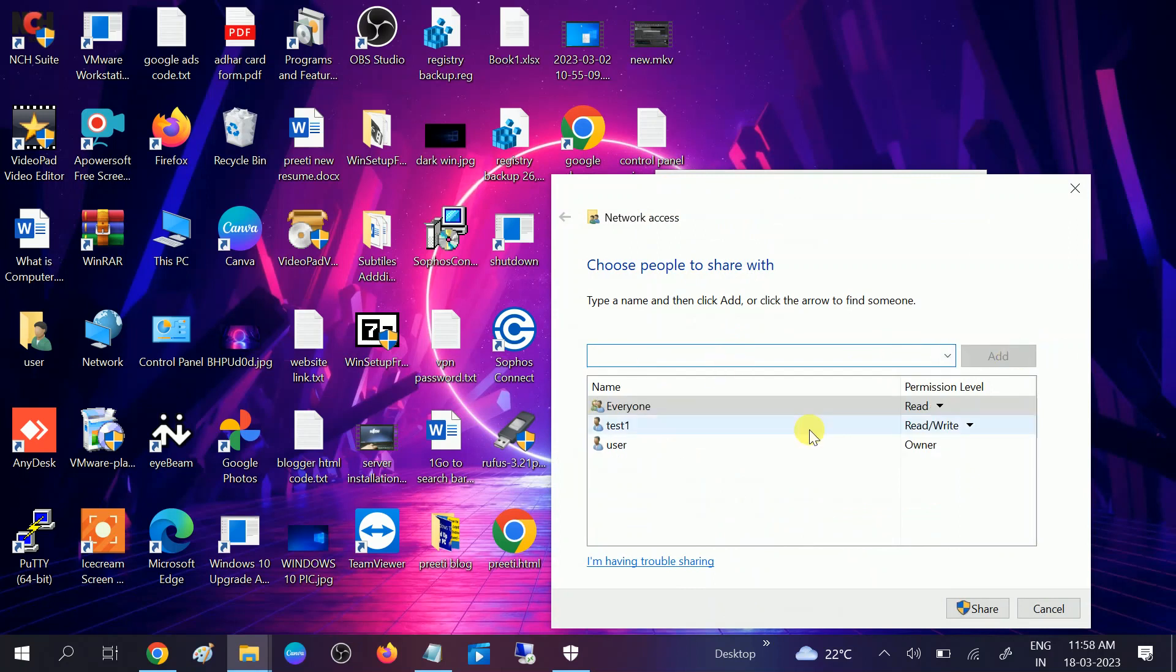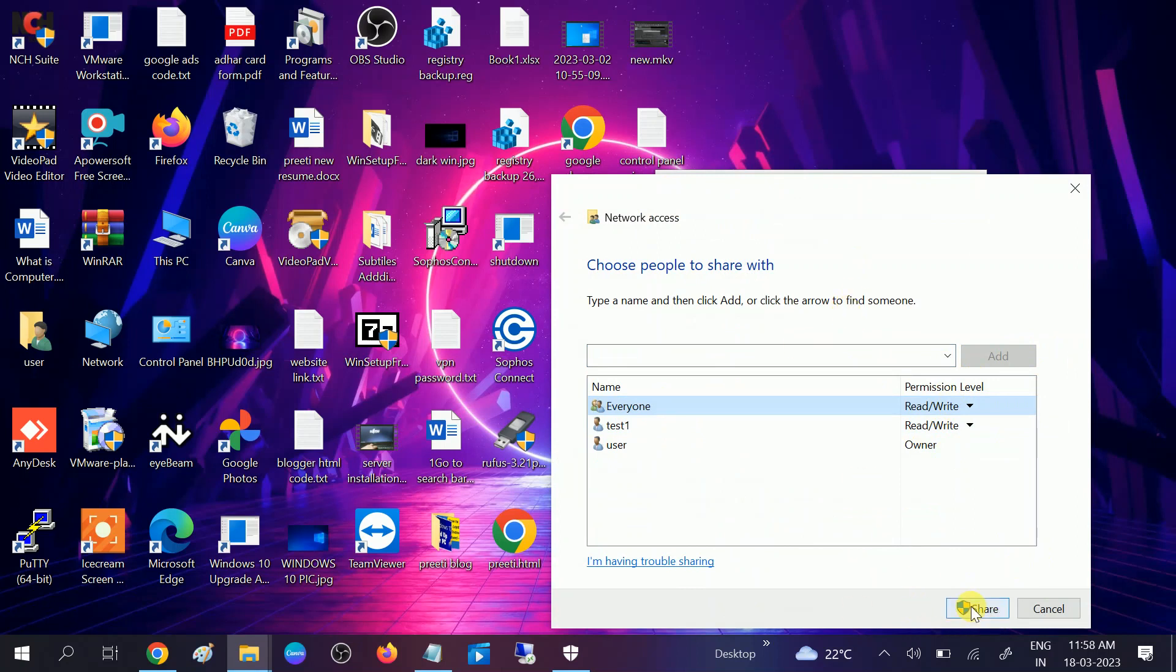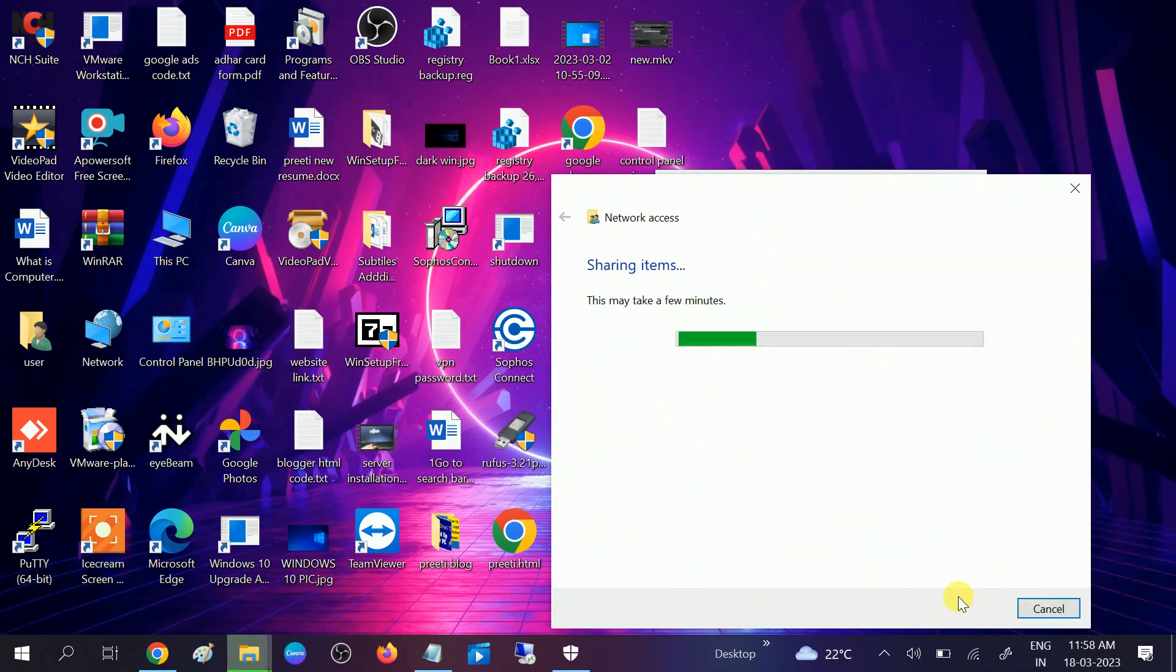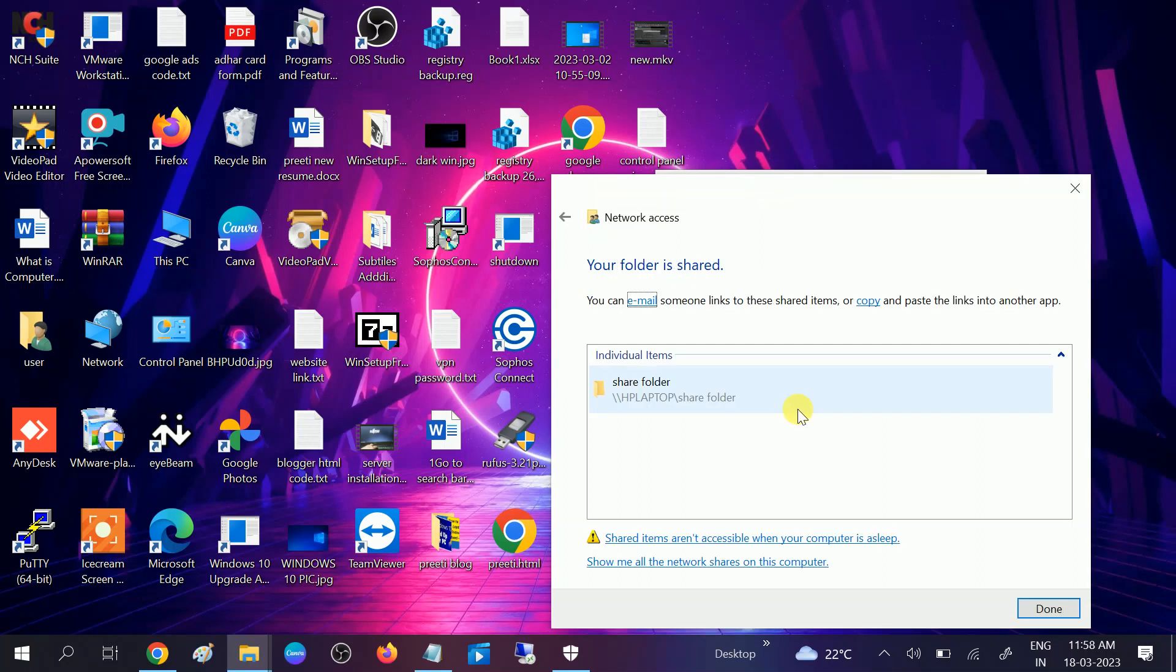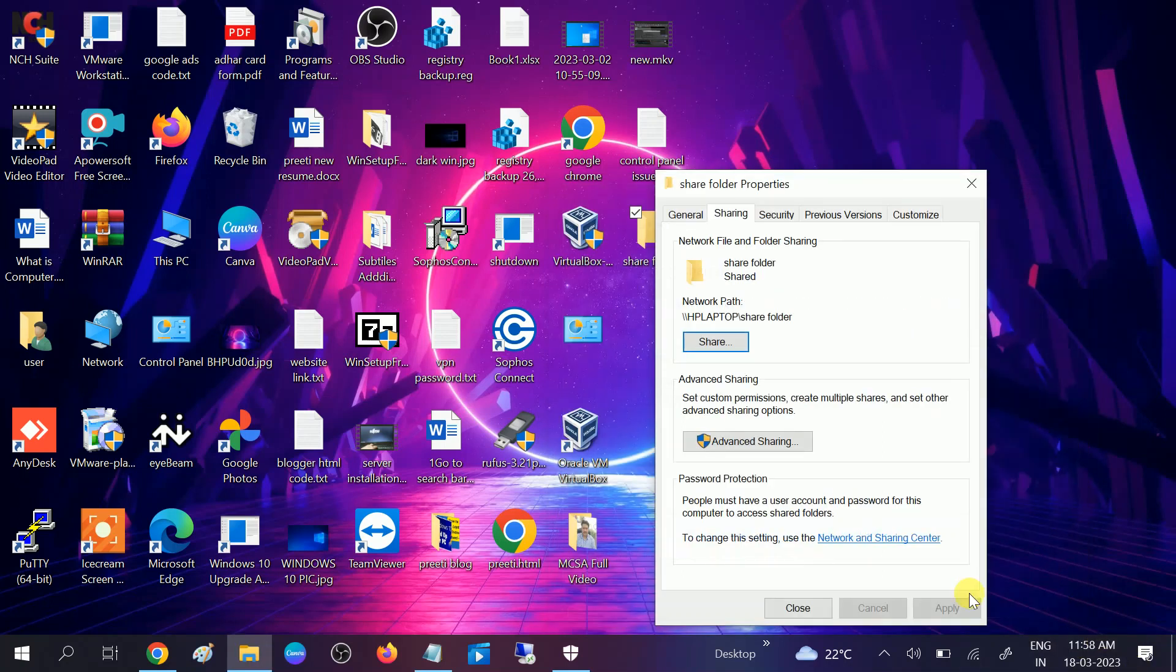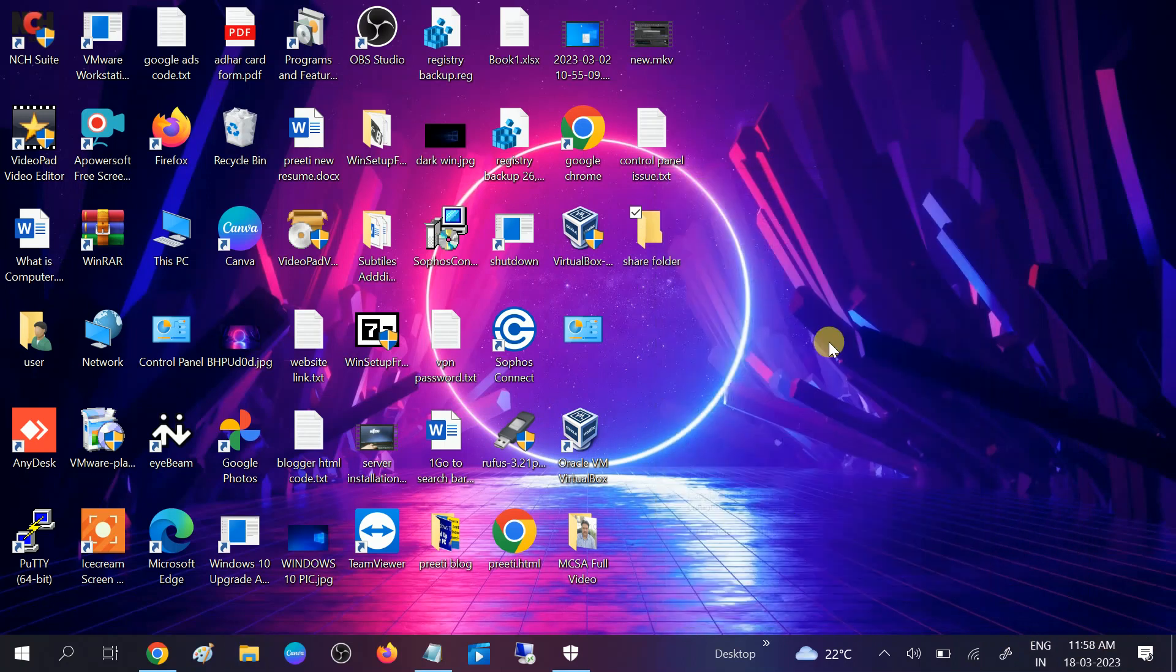And then click on the share option here and add it to everyone. Add everyone and give all the permissions, read and write as well, so that he or she can modify it. Click on share. It is shared now, you can see done. After that, close it.